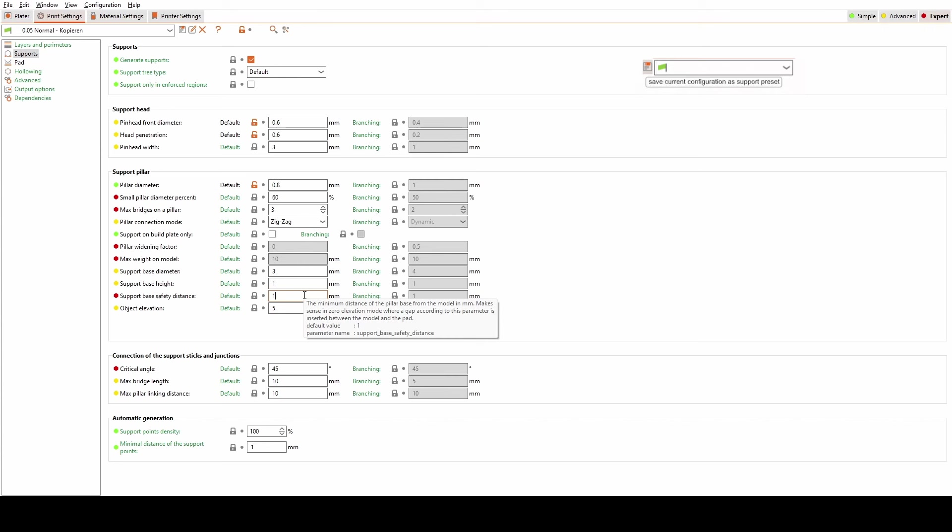The benefits are clear. Time savings and less frustration during the support generation process. When you want to print a model that requires different kind of supports, having the ability to switch between custom presets on the fly would be a game changer.